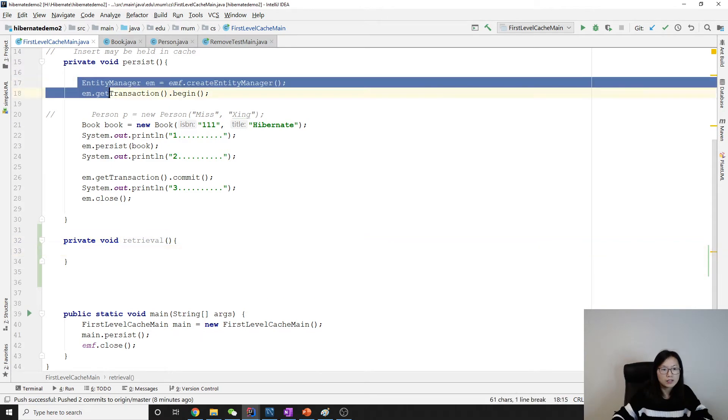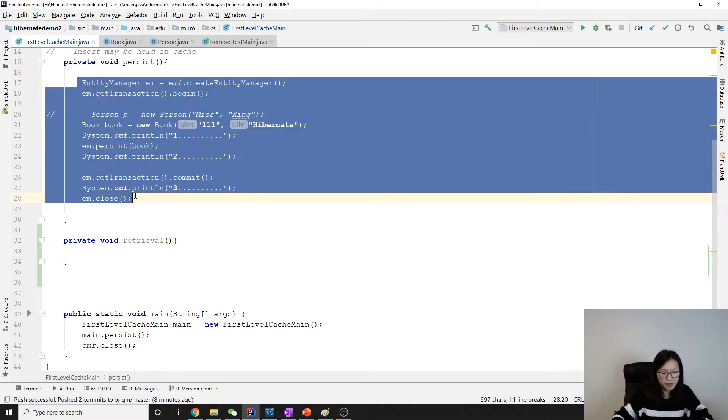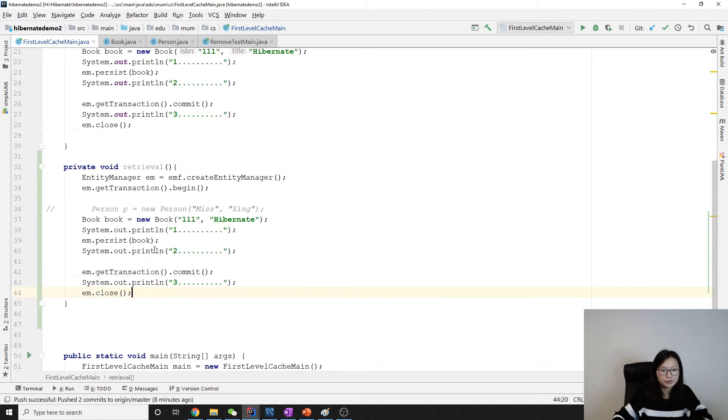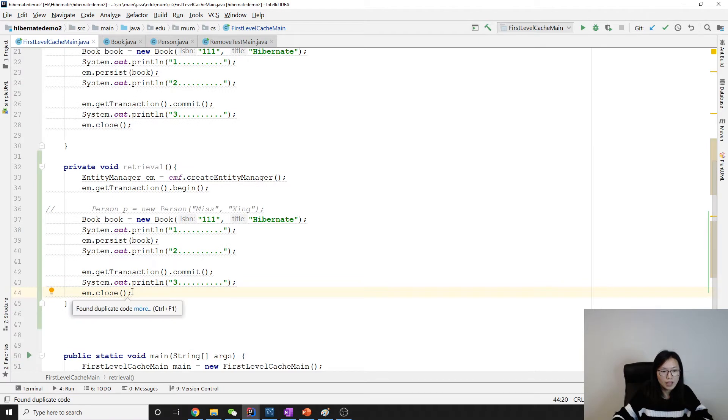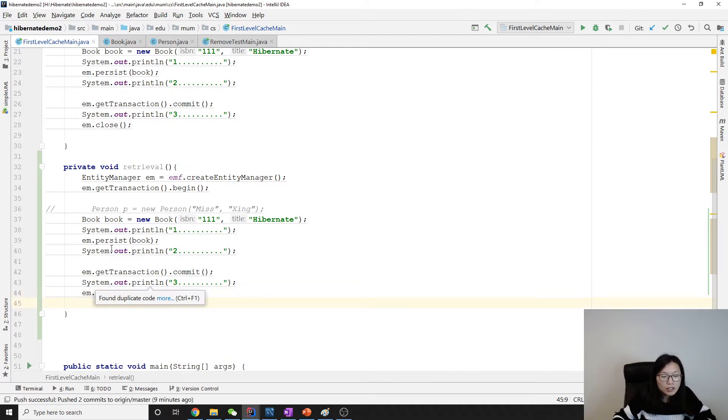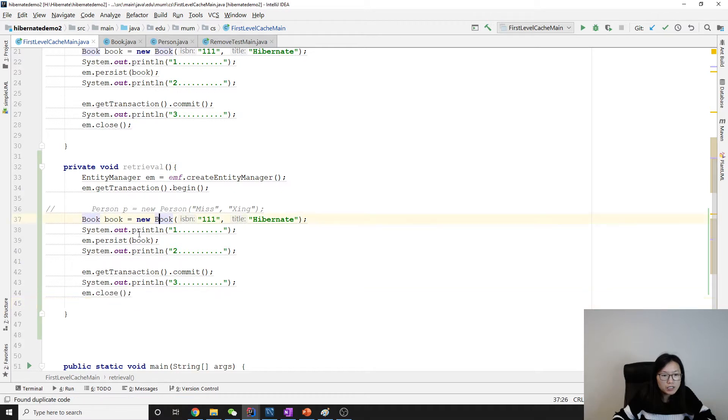I'm going to copy and paste this here. I have a book, system out, persist, system out.